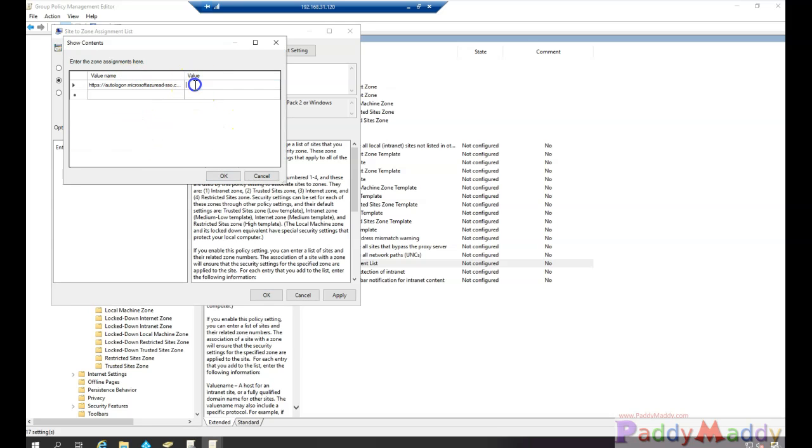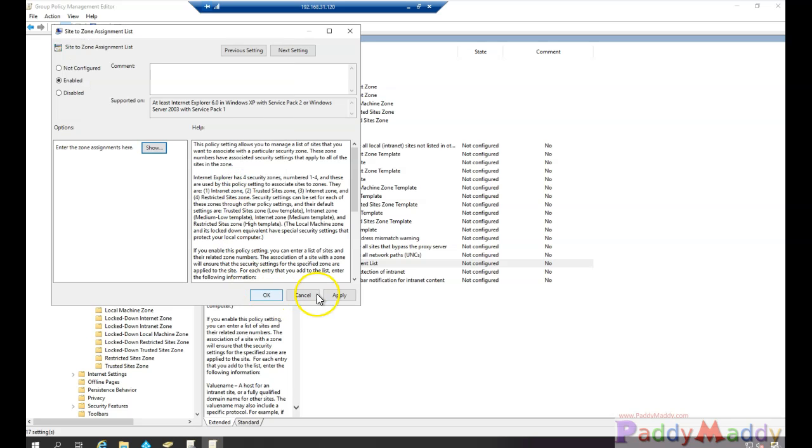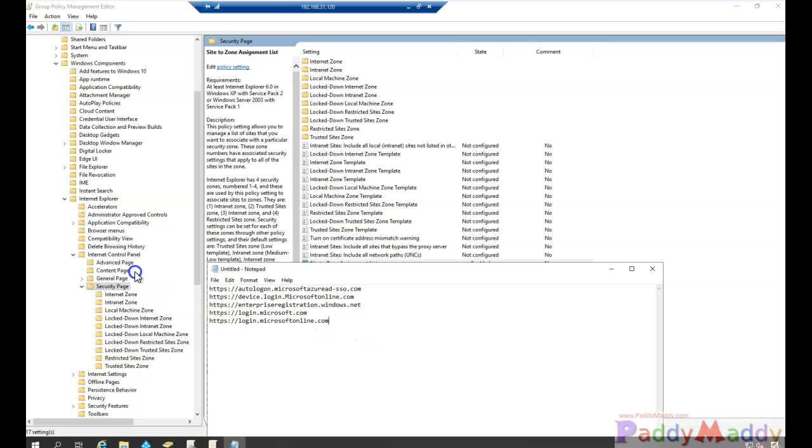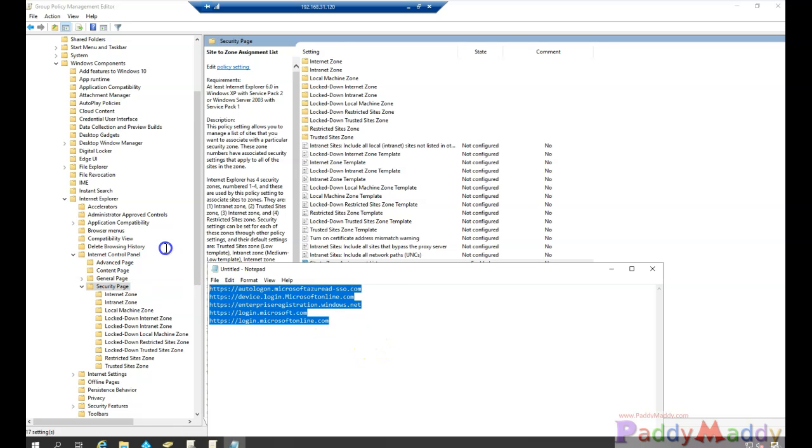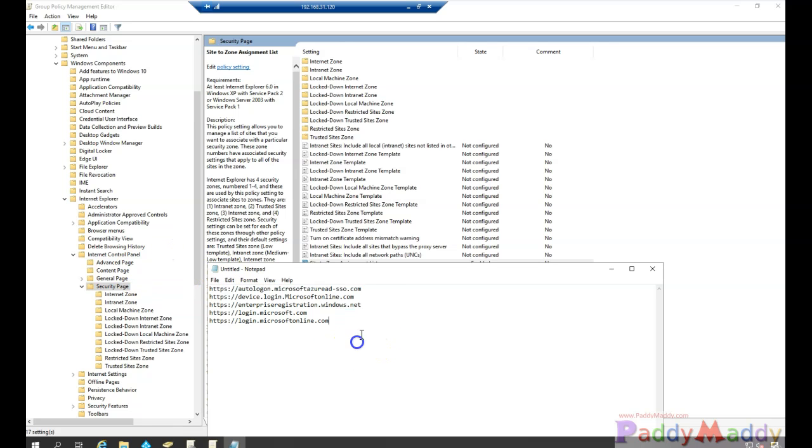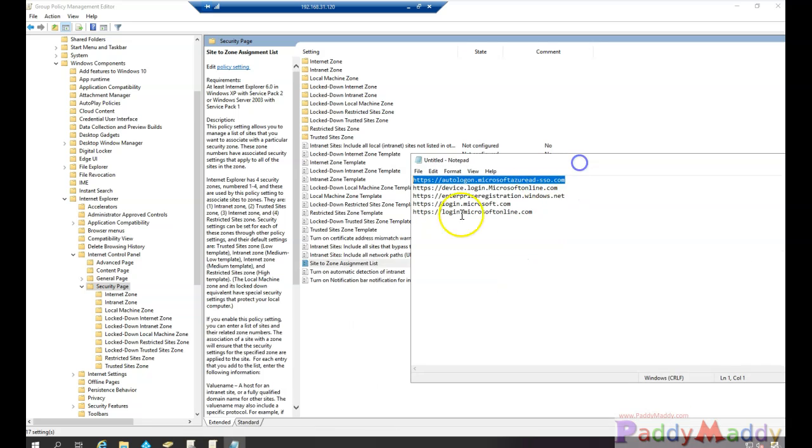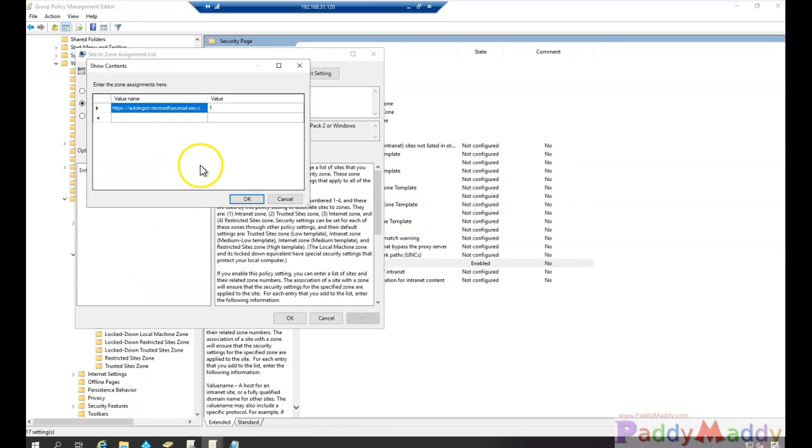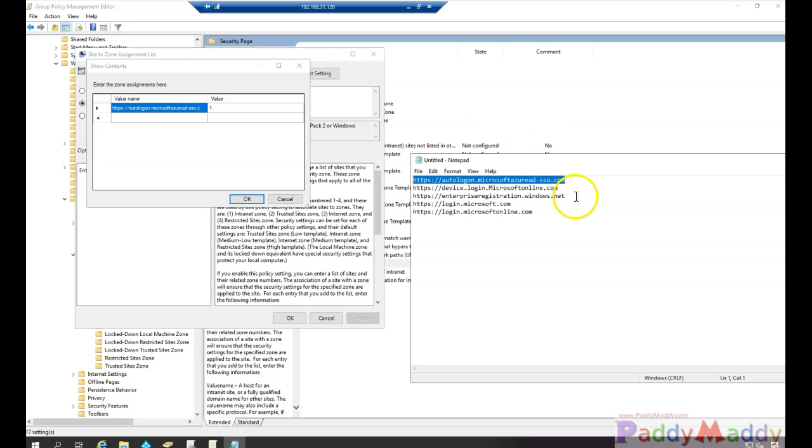I just have to give the value as one, apply okay. And also I have added another four different URLs which are mostly used in our Azure Active Directory environment like SSO specific.